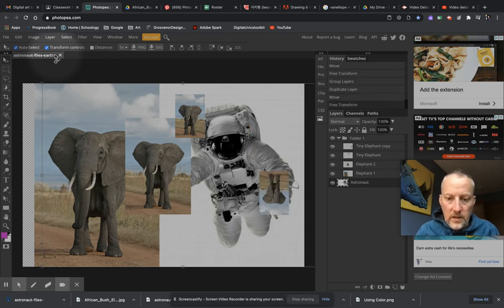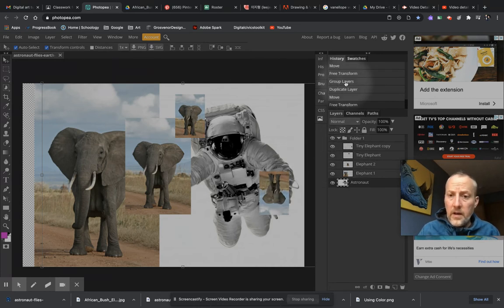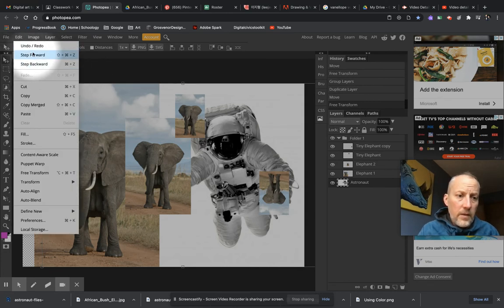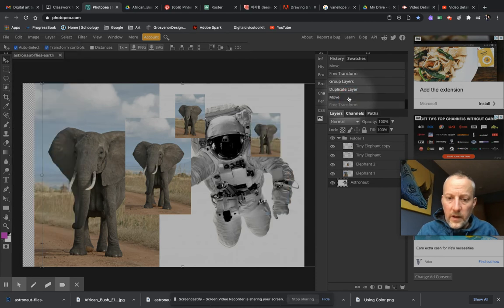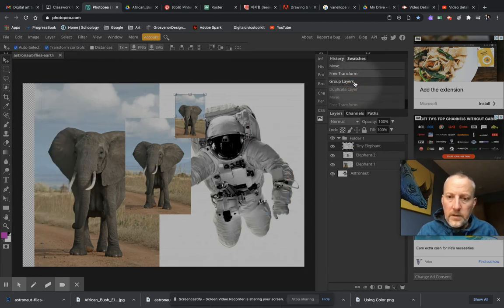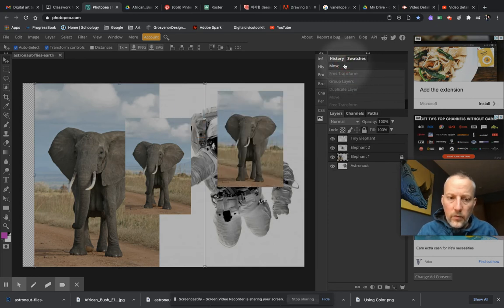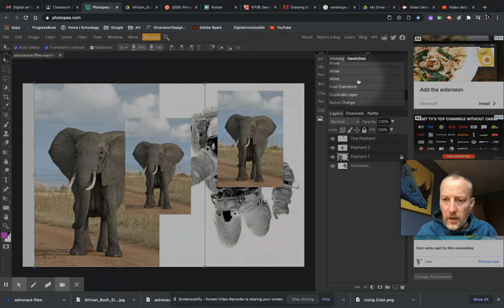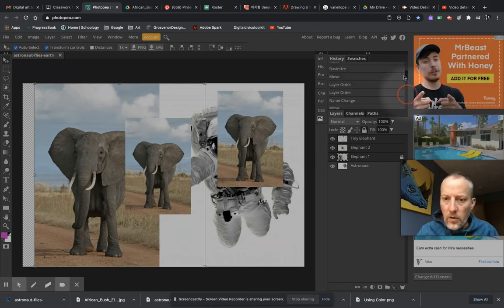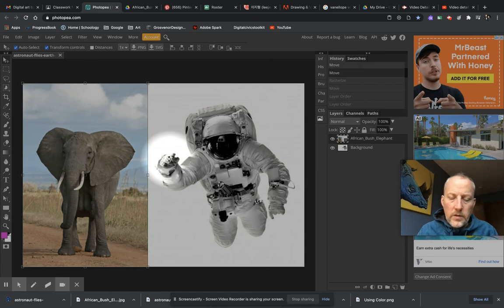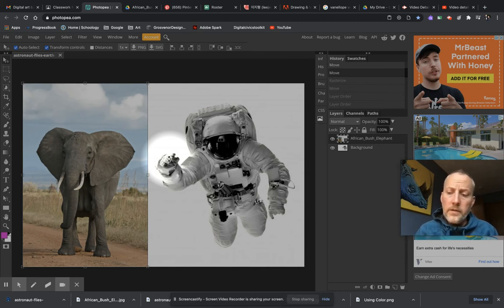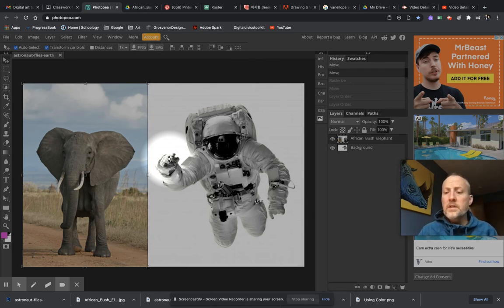Over here is your history panel. It does the same thing as Command+Z and the redo shortcut — you can go back to Move, Duplicate, Group Layers, Free Transform, and so on. You can scroll all the way down to where you first opened the file. This takes a little bit of the anxiety away because you can always go backwards a few steps to where you were. That is one of the cool things about digital art — you can undo your mistakes.